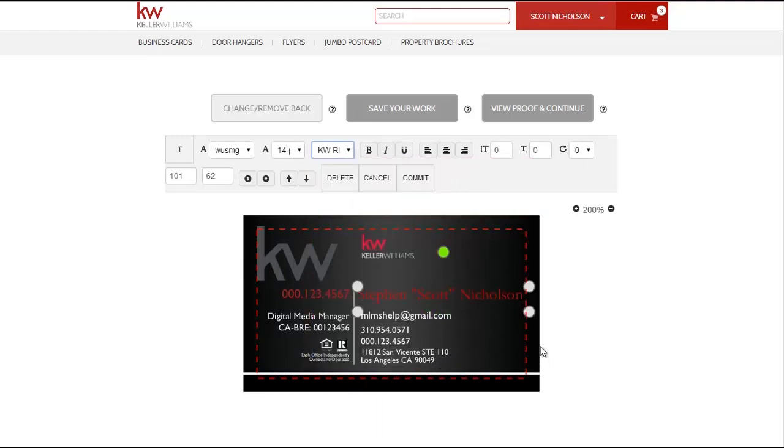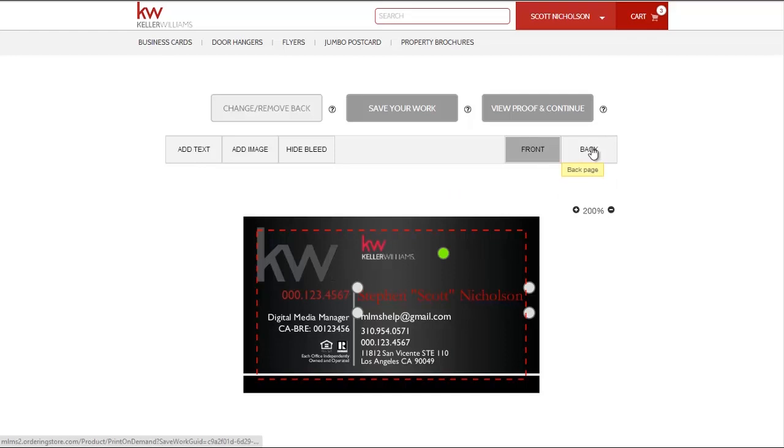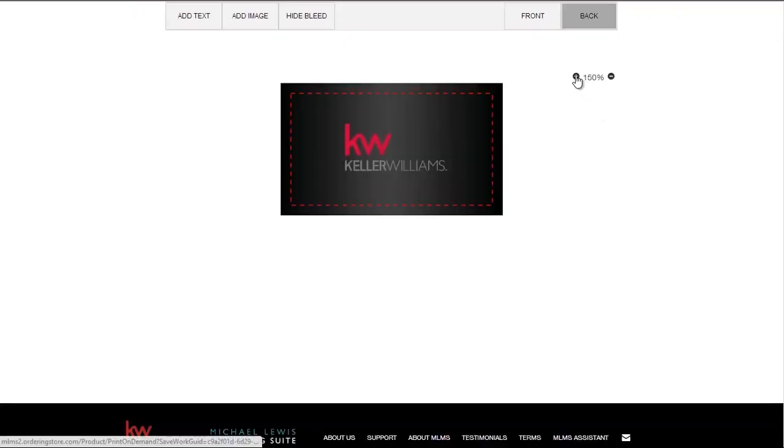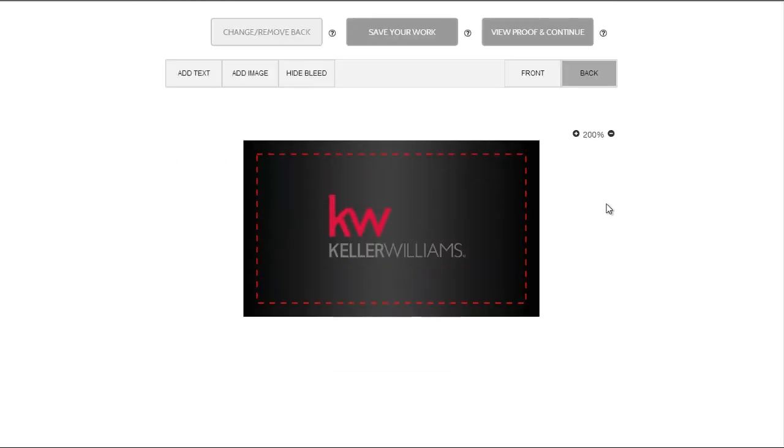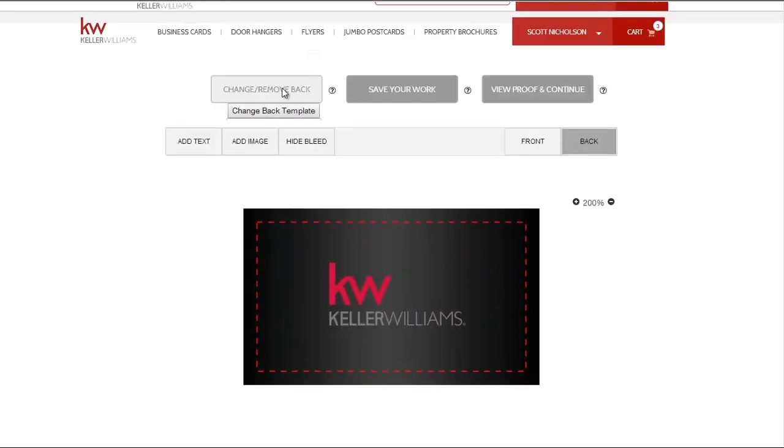Once you have the front looking how you would like it, you may switch to the back to customize it further, or you can change the back template and even have it removed entirely. If you do remove the back, you will have to create a new business card to add a back template to it again.